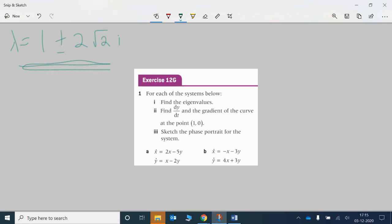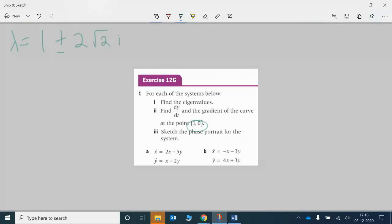Now that you've got your eigenvalues, the normal thing is to then find your eigenvectors and then your complete solution to the coupled differential equations. But in this case we don't need to do that. Again, we only really need to work out dy/dt and dx/dt at specific points and then we should be able to sketch the entire phase portrait, which is what we're being asked to do.